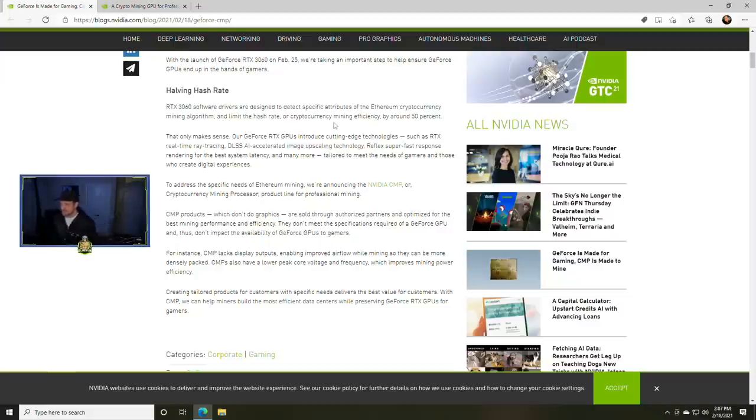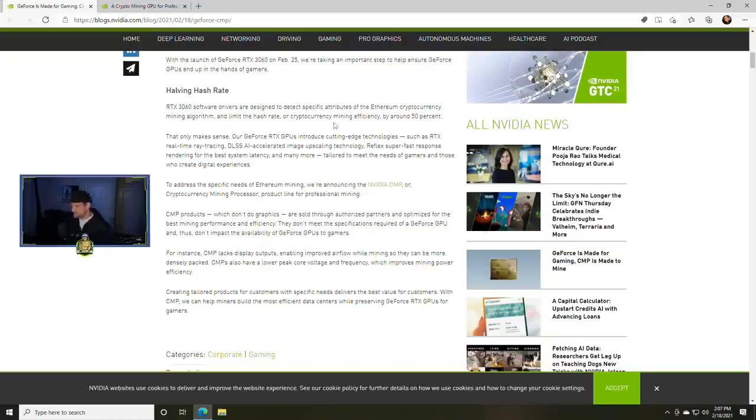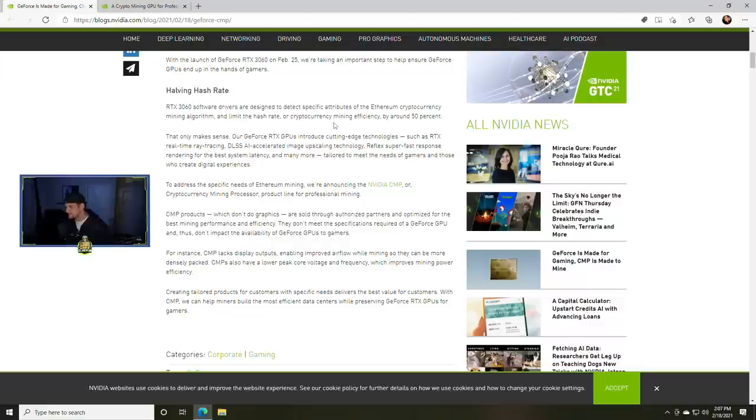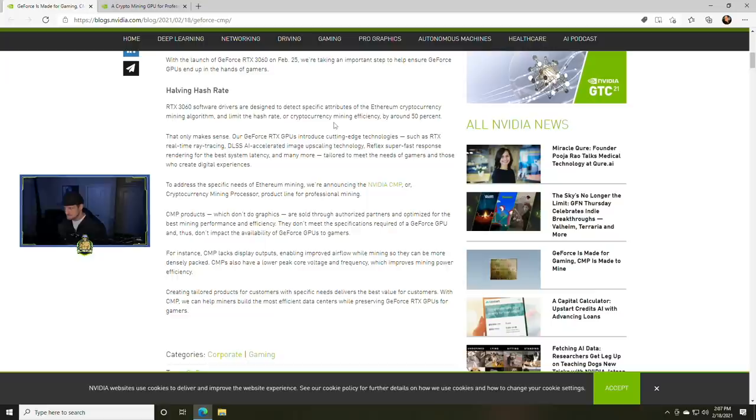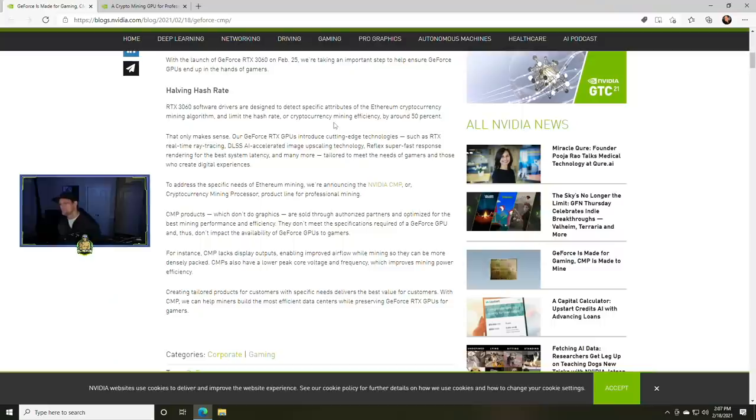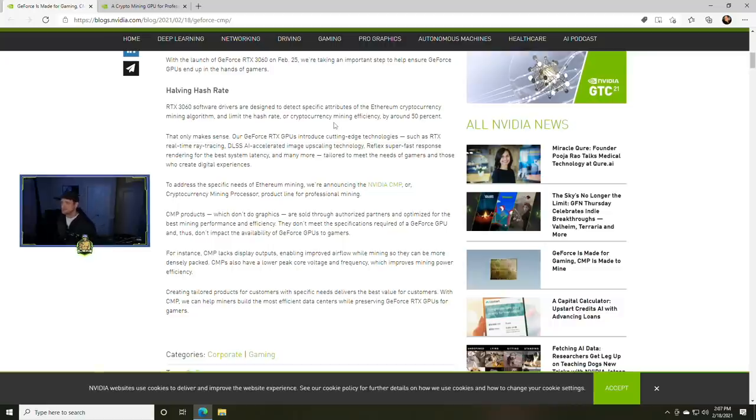RTX 3060 software drivers are designed to detect specific attributes of Ethereum cryptocurrency mining algorithm and limit the hash rate or cryptocurrency mining efficiency by around 50 percent. So if you were expecting a card to get 60 megahash a second, well those dreams are now dashed if you have any pre-ordered. You may want to reconsider.